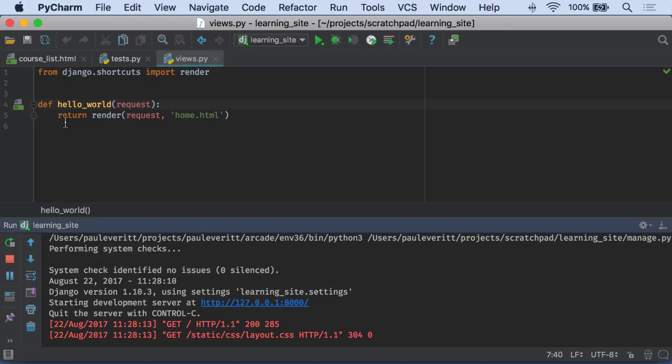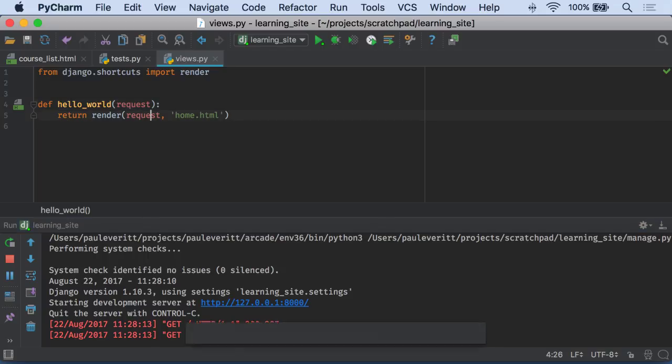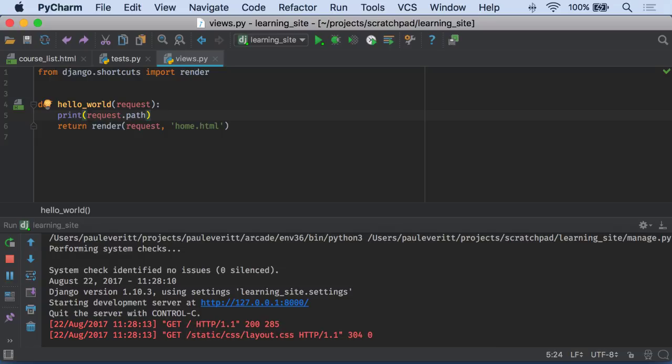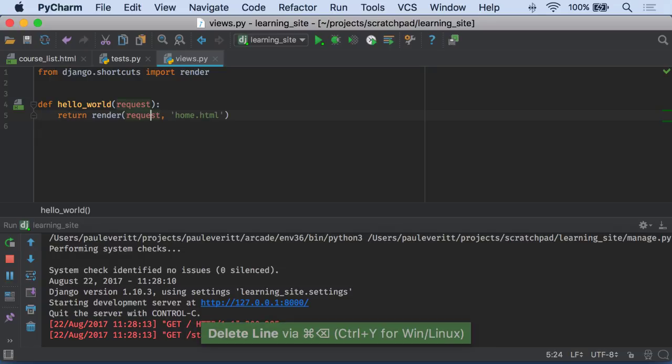What happens when I need to debug something? I want to see what's in the request.path, I've got a problem, whatever. For example, we would usually do a print statement and then restart our server, take a look at the output, repeat. No, don't do that.